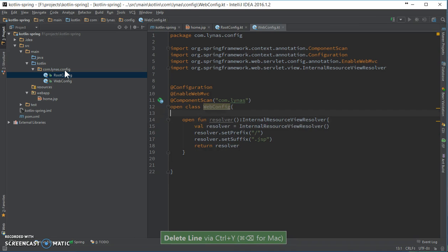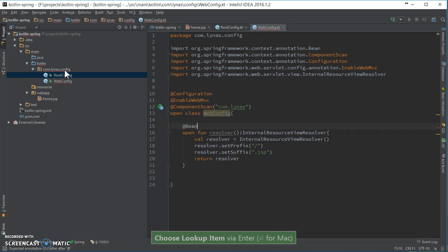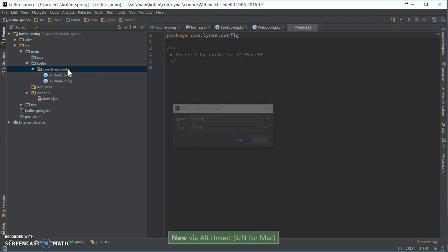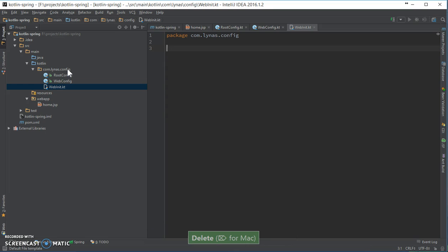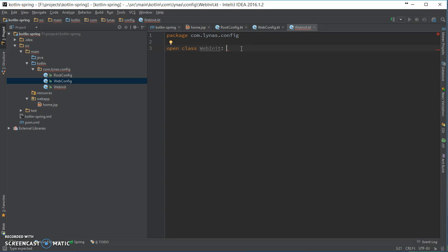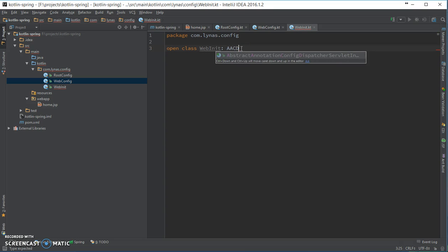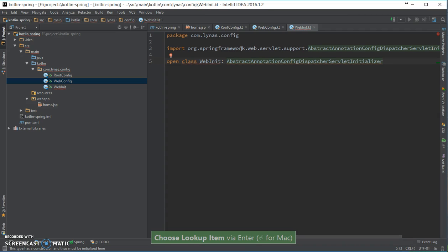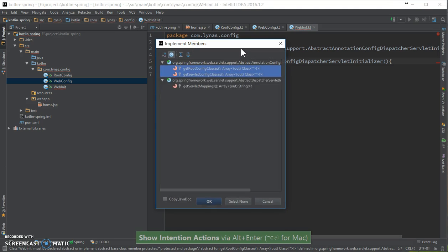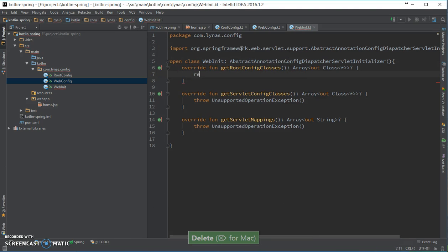I have the bean annotation, and finally the web initializer. It's going to extend AbstractAnnotationConfigDispatcherServletInitializer — quite a mouthful name. Let's implement the methods.